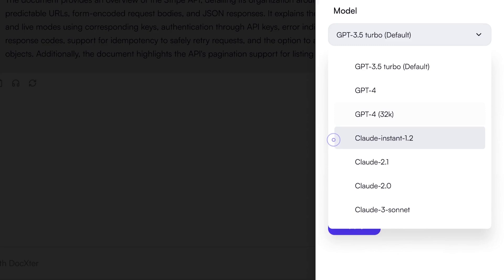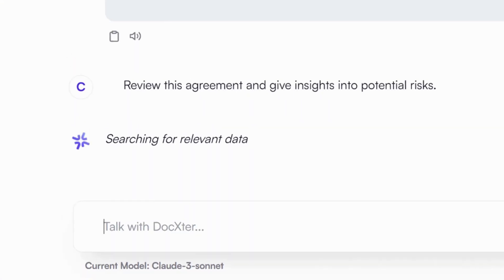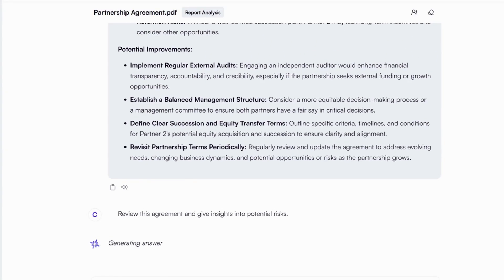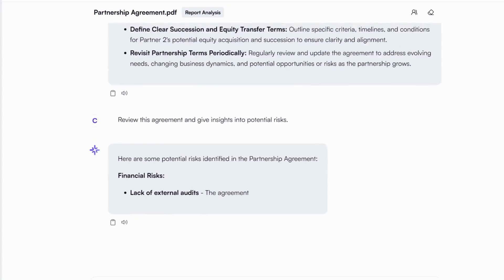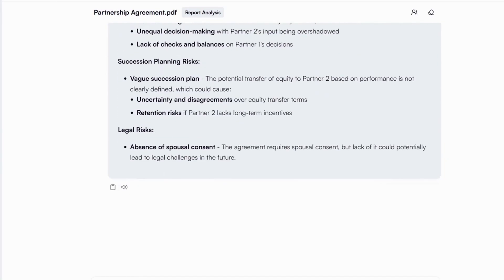Need some creative inspo? Use GPT-4. Want to tackle complex legal tasks? Use Claude. And with killer prompt engineering, you'll get the best results every time.